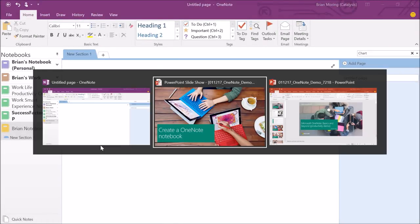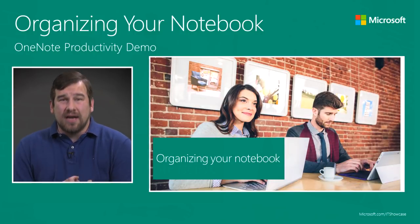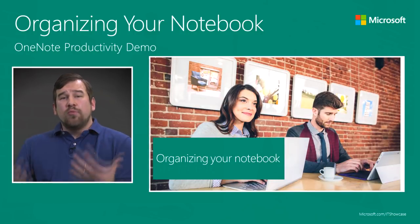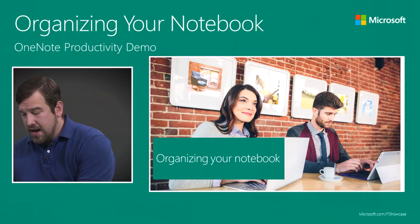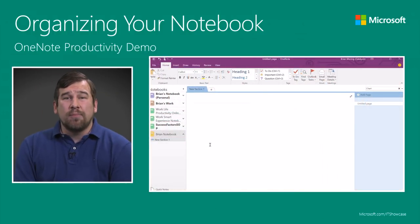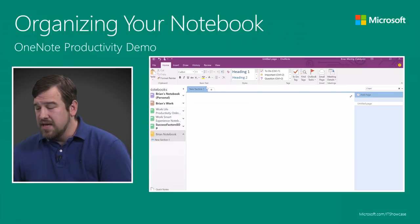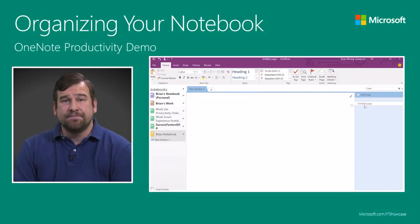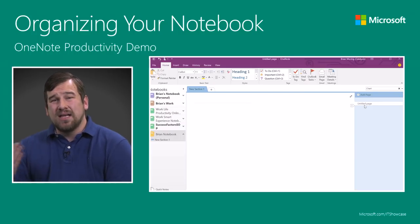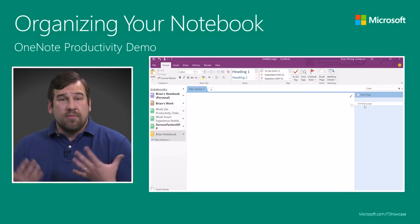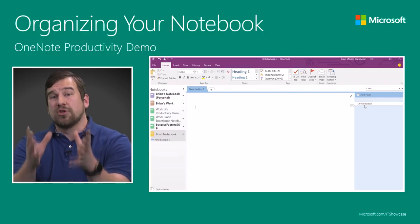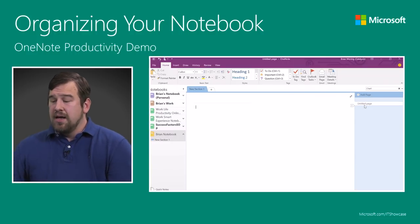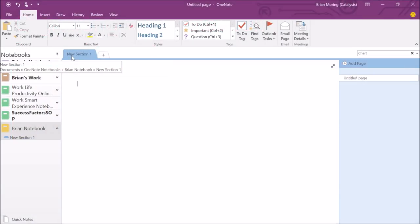So now that we've created our OneNote notebook, let's talk about how we can organize our notebook. We've created one brand new from scratch. We saw how when we create a brand new notebook it comes in with one new section up on the top and then a page off to the right. What we want to do is add additional sections. How we organize our notebook is how we want to organize our life. So think of it this way. In this case, maybe this is a personal family notebook.